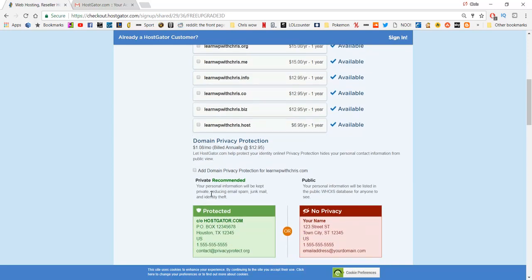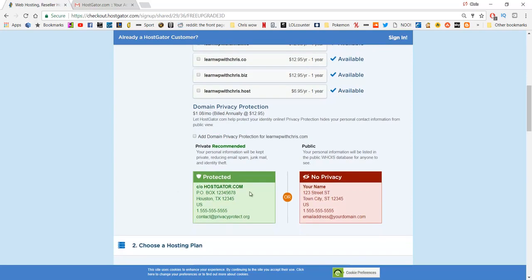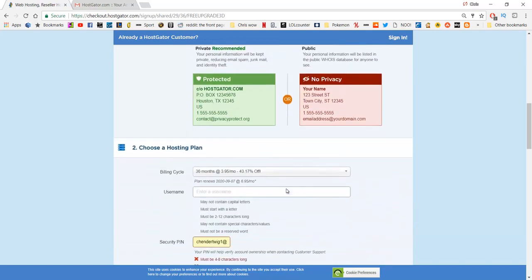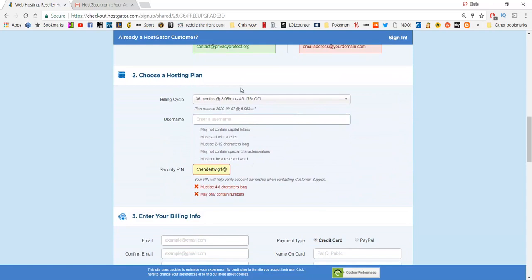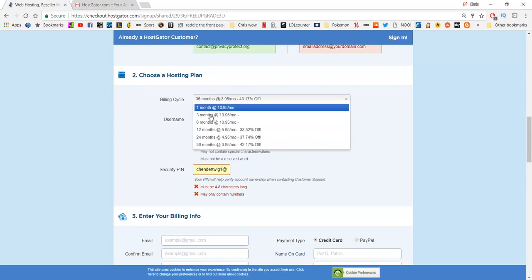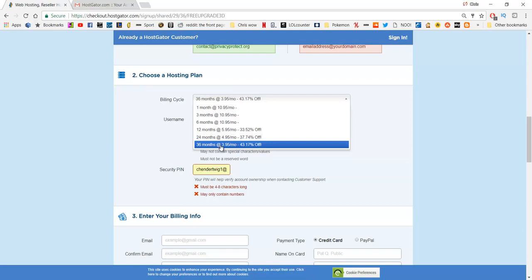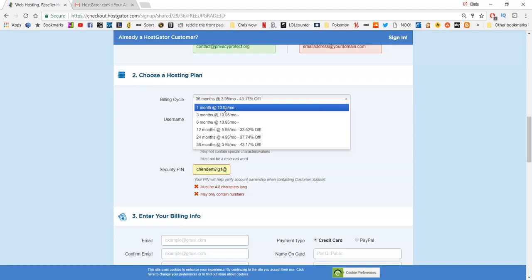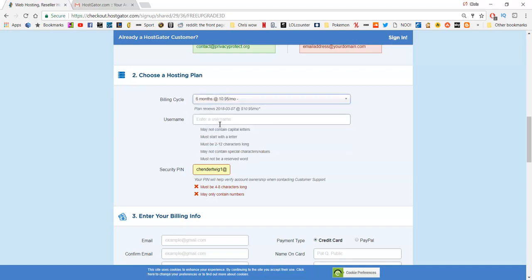Scrolling down you'll be on the choose a hosting plan section. Here's where you pick your billing cycle — you have one month at $10.95 or 36 months at $3.95 a month, which automatically comes with a 43% discount. Like I said before I have those coupons, so we'll come back to that in a moment. I'll just leave it at about six months for now. Enter in a username — this is what you'll be logging in to your HostGator with — and keep it something secure.